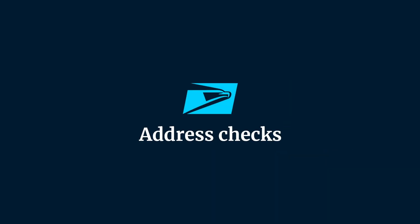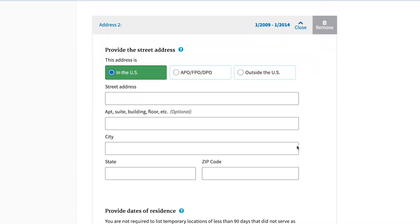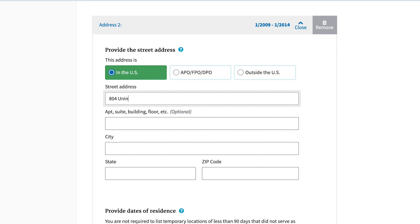EAP uses the U.S. Postal Service address validation tool to validate many of the addresses across the form. Validating and helping the applicant correct these addresses before submission helps to cut down the number of kickbacks from an agency reviewer.